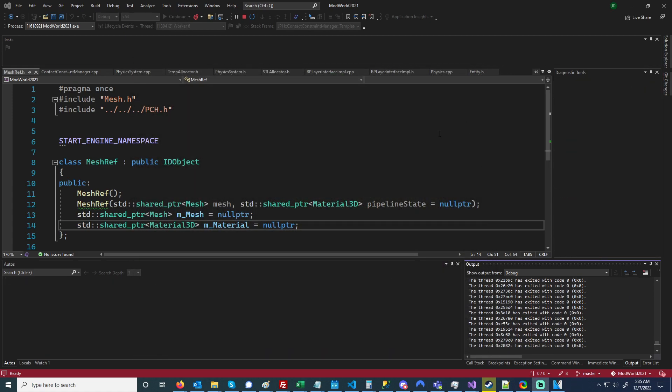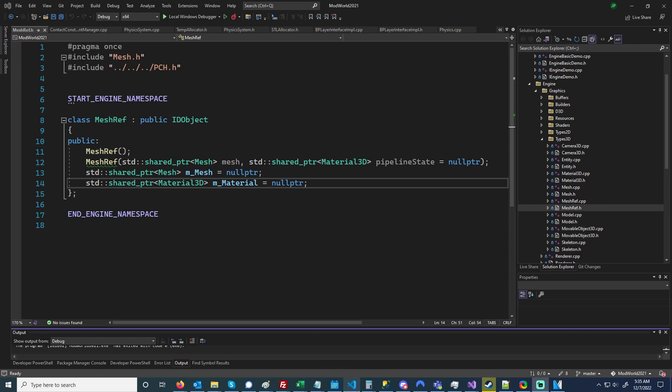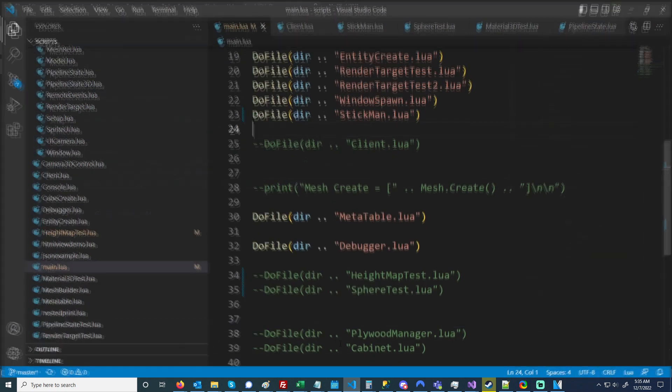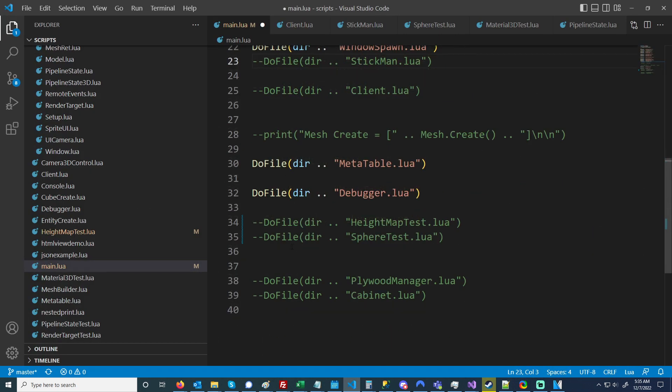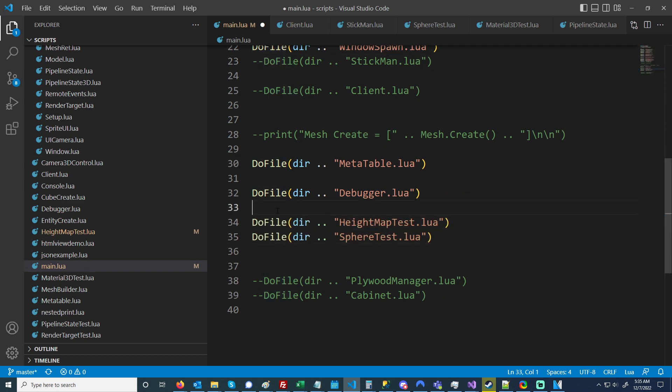Something else is I was also working on adding in physics, so I'm using Jolt for this. Let me go down here and uncomment these and rerun it.